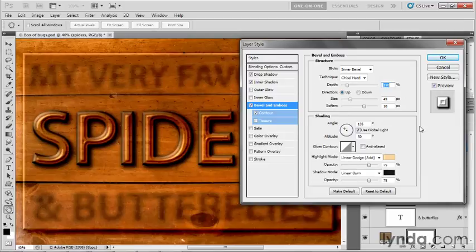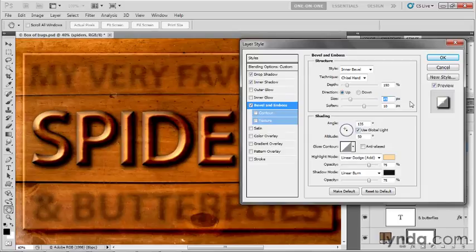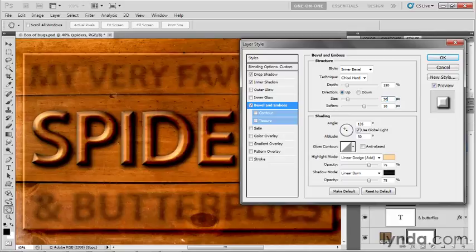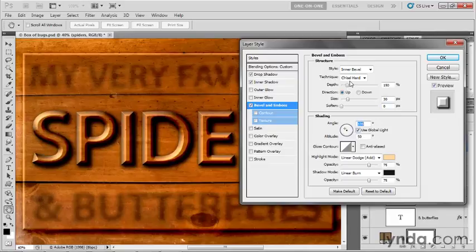Let's make a few changes. First, turn off the contour checkbox. We don't need that edge contour anymore. Bear in mind there are no magic settings, these are just settings I came up with. I'll change the size value to 30, reduce soften to zero, leave style as inner bevel and technique as chisel hard, then increase depth to 200%.